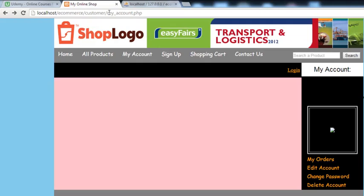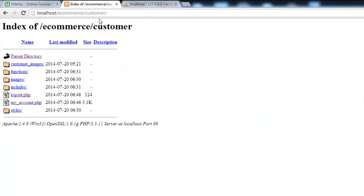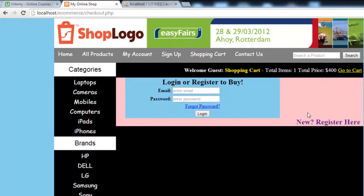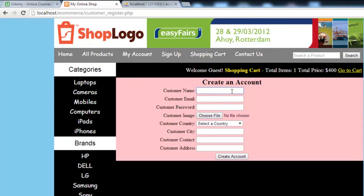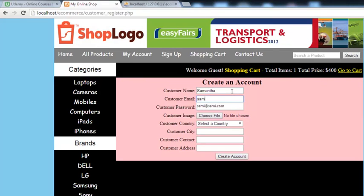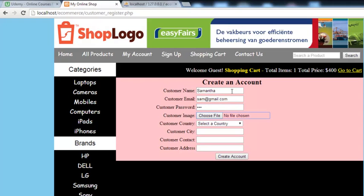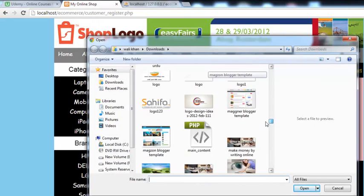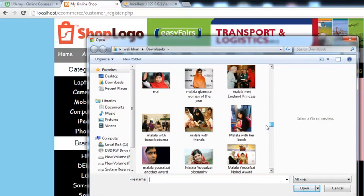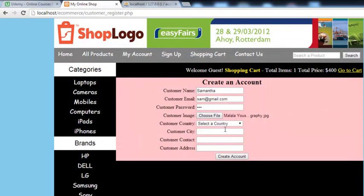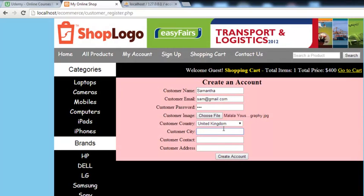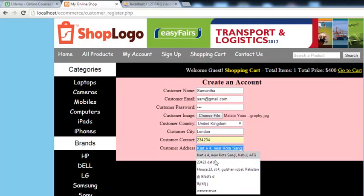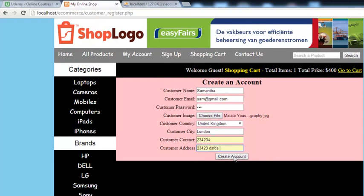We need to go back here to the main page of the e-commerce website. Here we can simply go to login page and we will register a new user with another name, for example Samantha. Its email will be sam at gmail.com, password will be same. We will add another image, for example this Malala one. Country will be United Kingdom, city London, contact number and some kind of address as well. Then click create account.